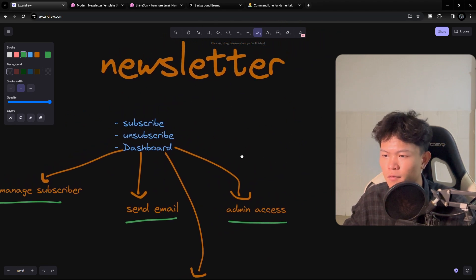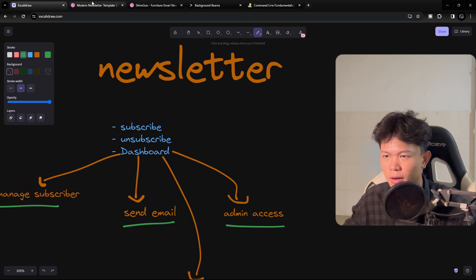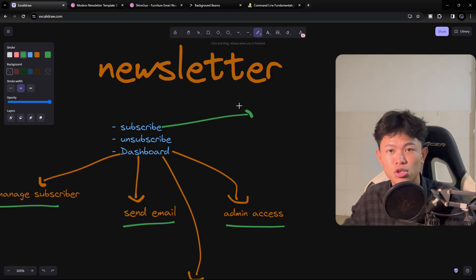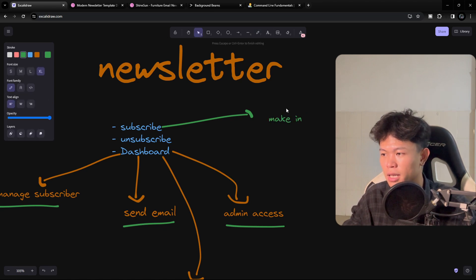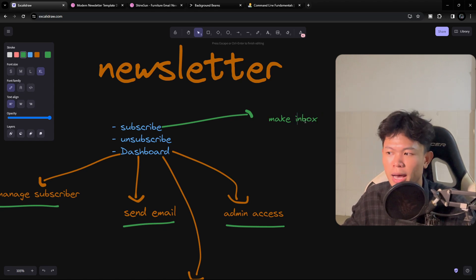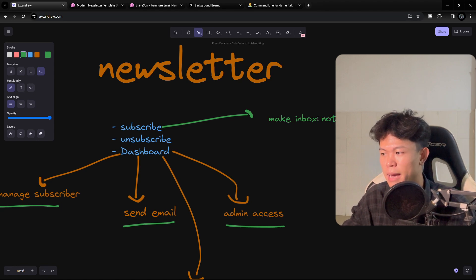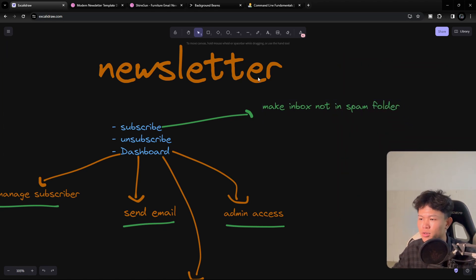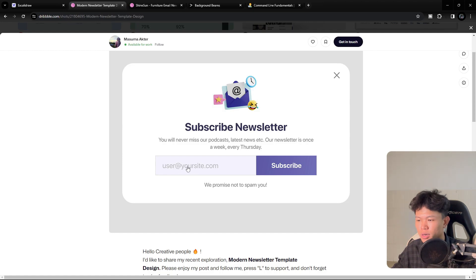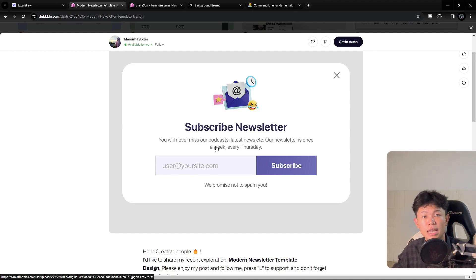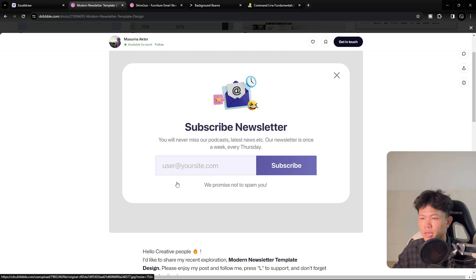For the subscribe feature, following this UI, once the user subscribes we need to make sure their confirmation email lands in their inbox — not the spam folder, specifically in Gmail's inbox. We also need to prevent spam: what if a user submits 100 fake emails? We want to send emails only to legitimate audience members.